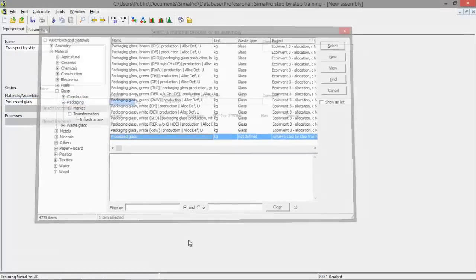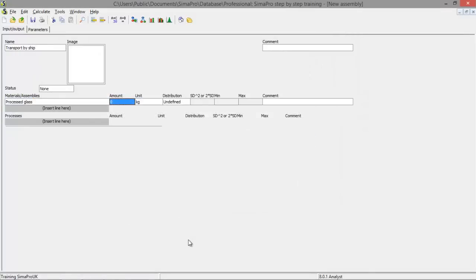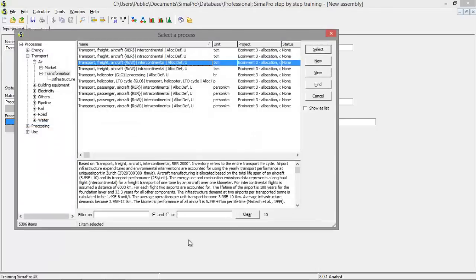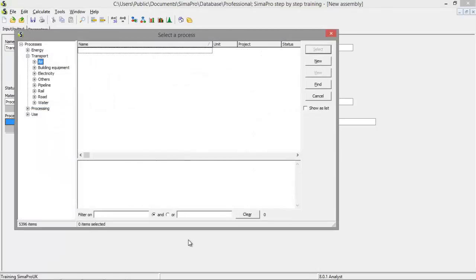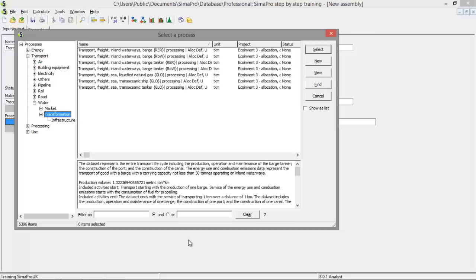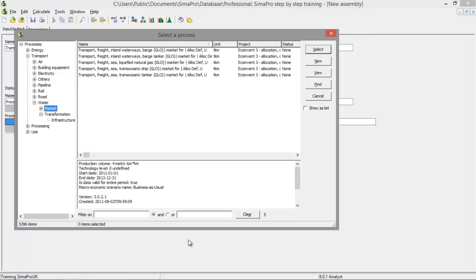And we do the same as we just did. We select the process. We say we're going to ship one kilogram. And we have to select the transport method, which is by water. And let's say we're going to ship it by transoceanic ship.